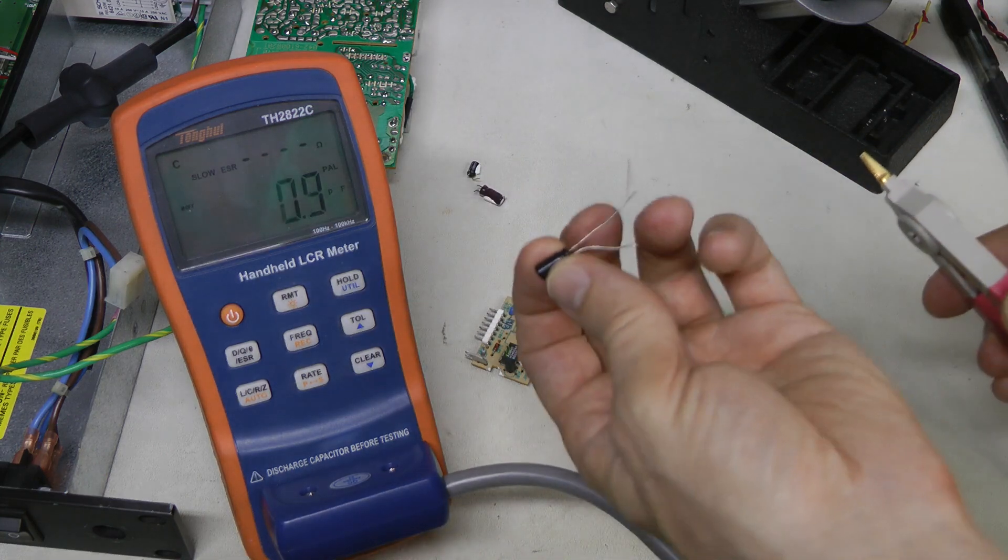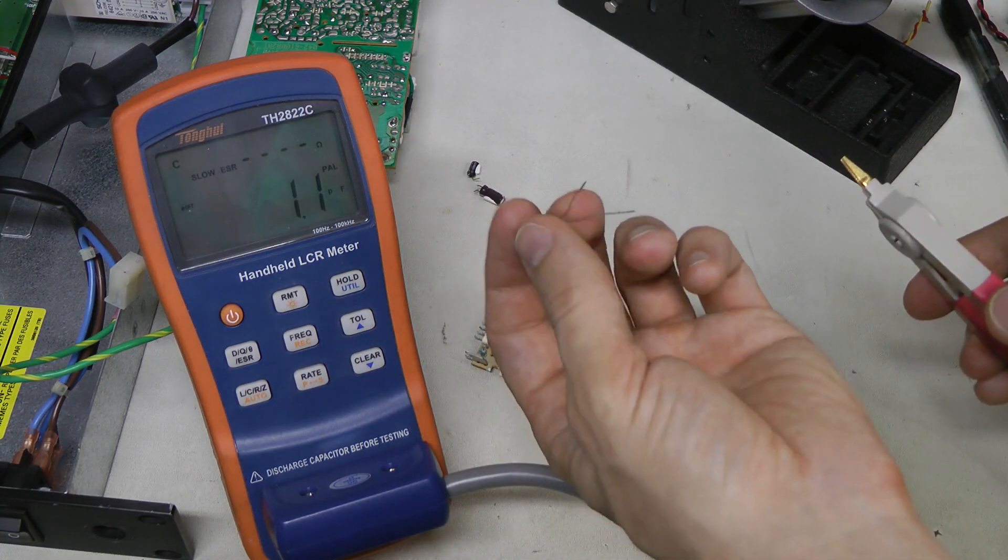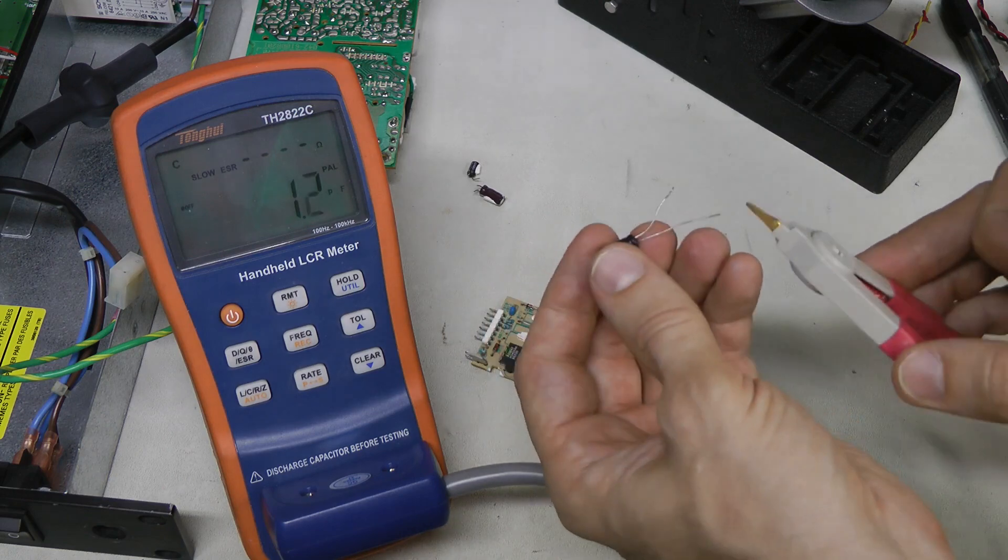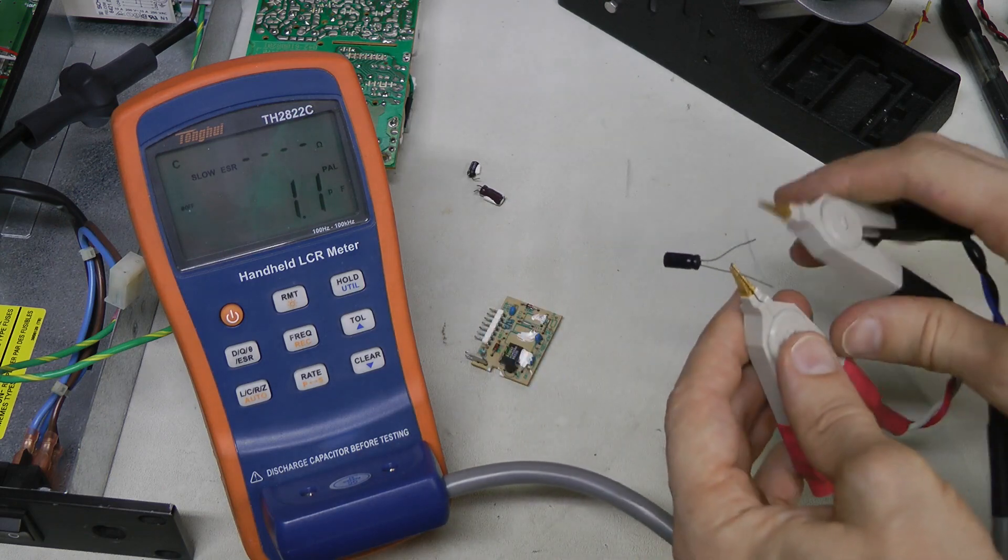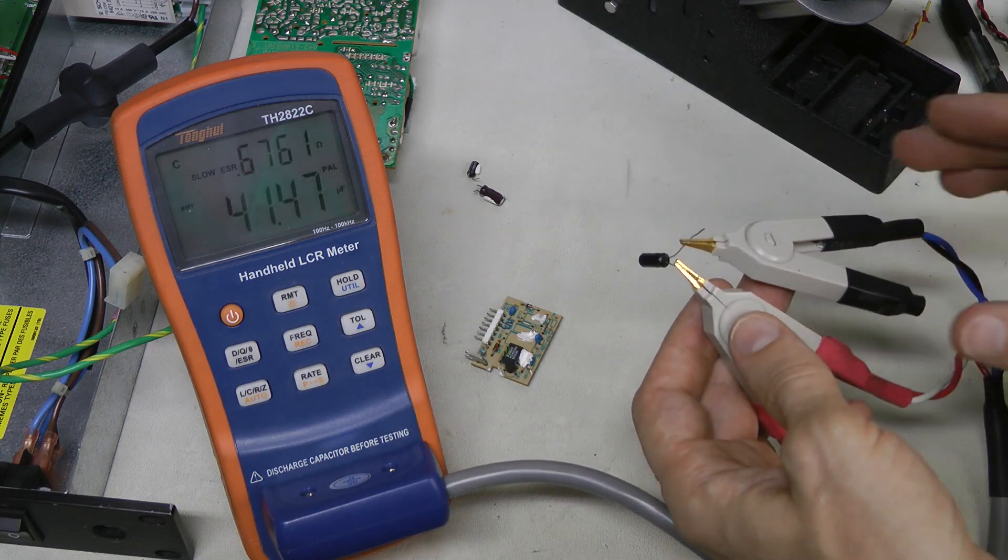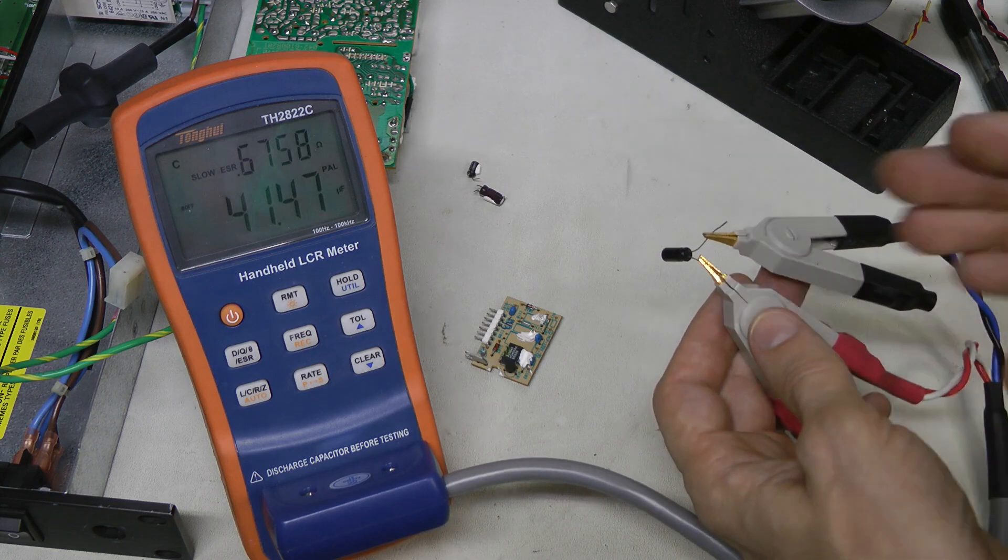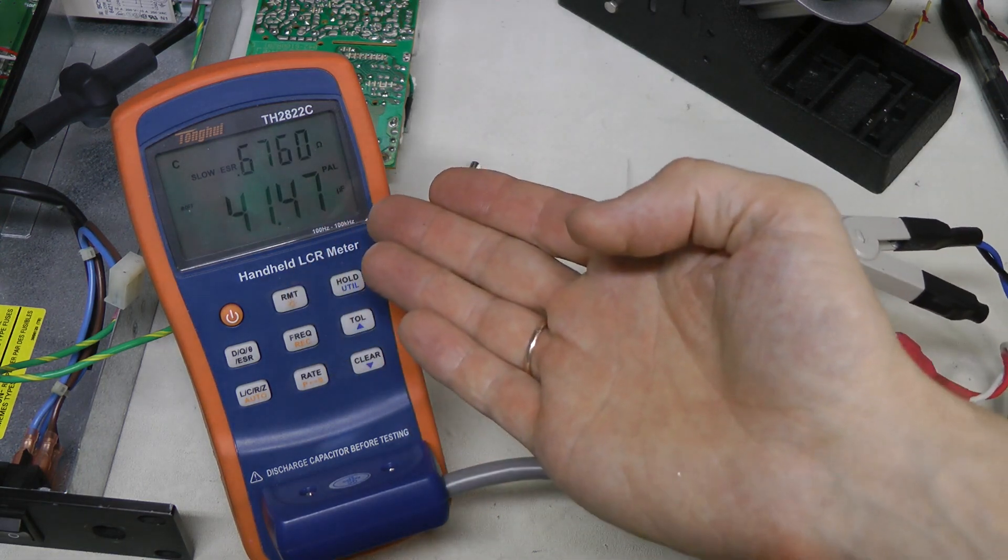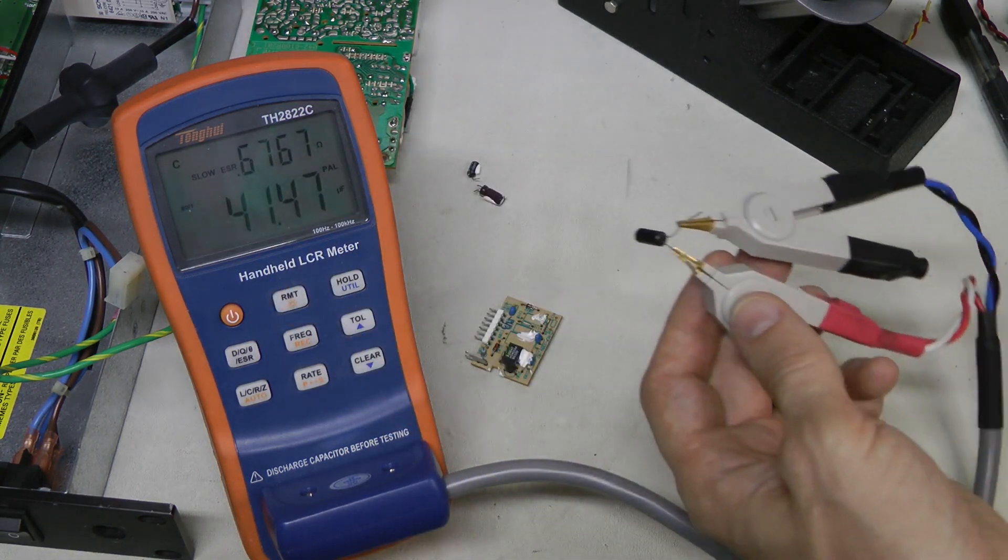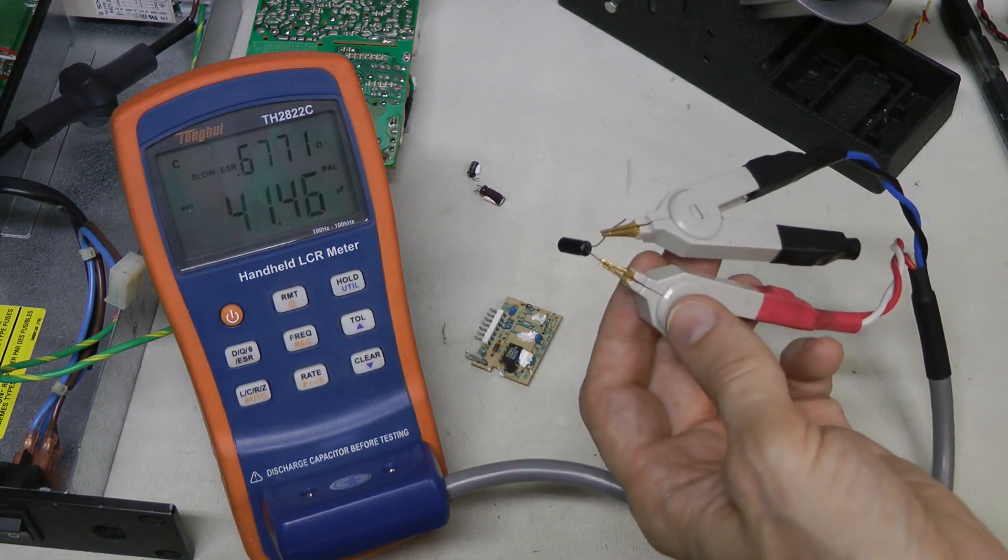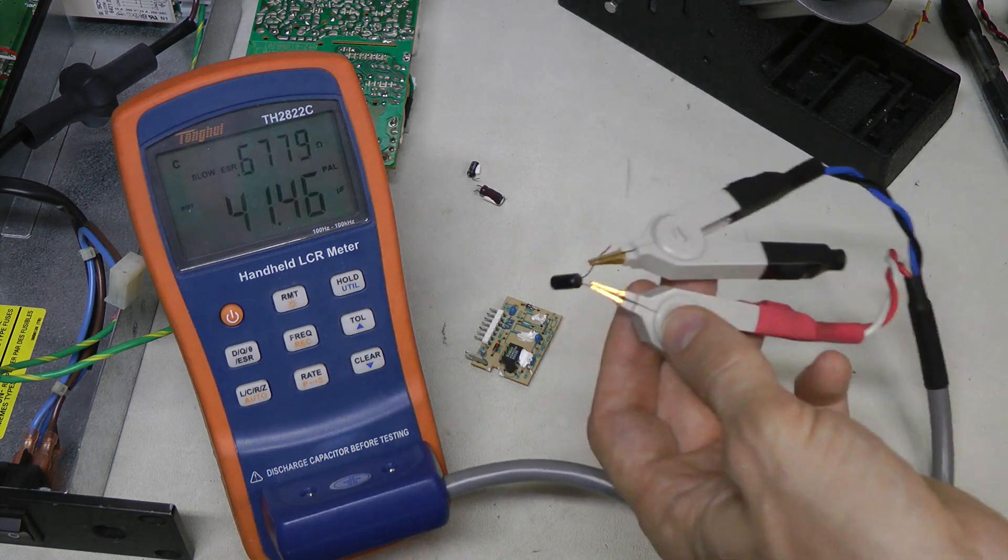And for comparison, here I have 47 µF 25 volts Panasonic. A new one. And there you go. 41 µF, 0.67 ohms ESR. So this is how it should be.